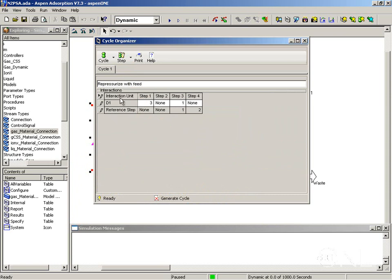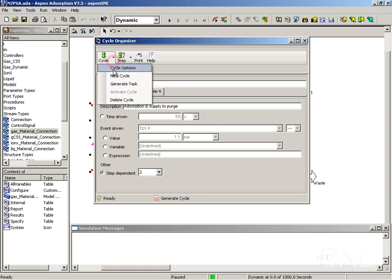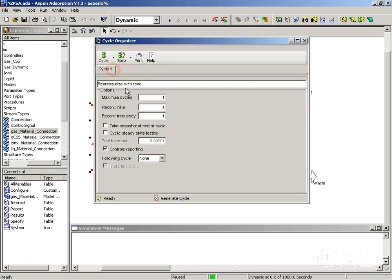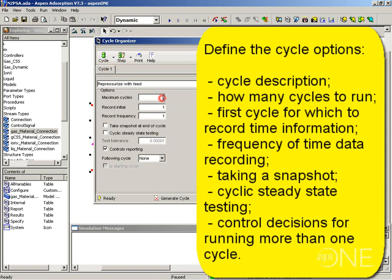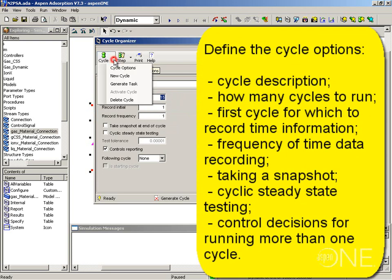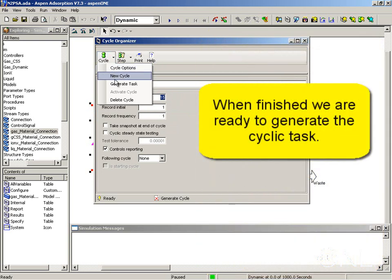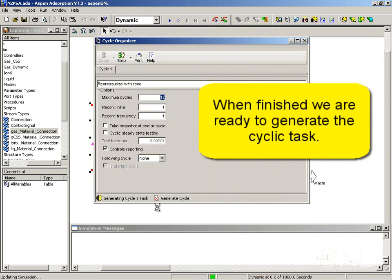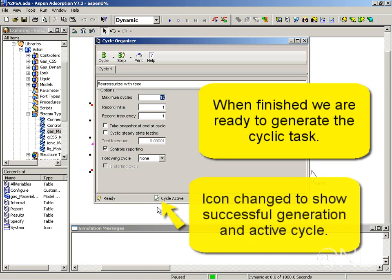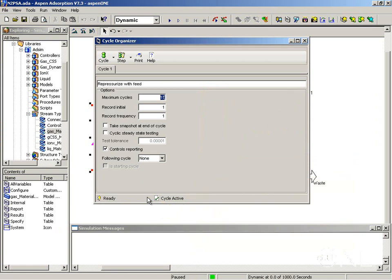We have defined all the steps for the cycle and now we need to define some options in the cycle. We want to run for a number of 15 cycles. Now that we have created the cycle, we are going to have to generate the task. So we click on the cycle button, select generate task. You can see the icons changing down here. And the task has been created and it is now active. So when I press run to run the simulation, it will execute the task.